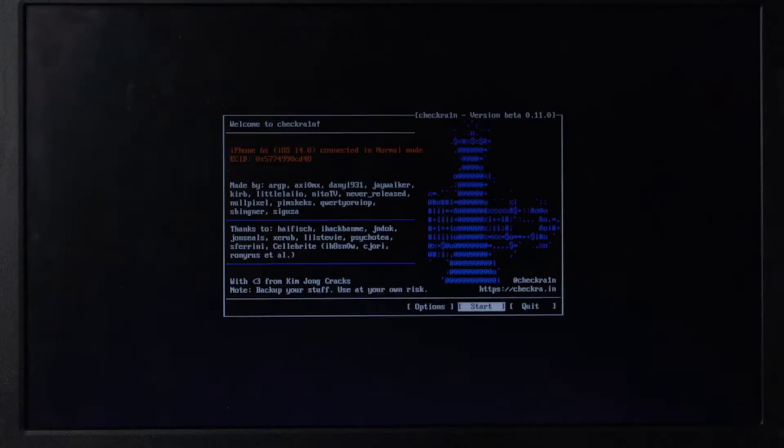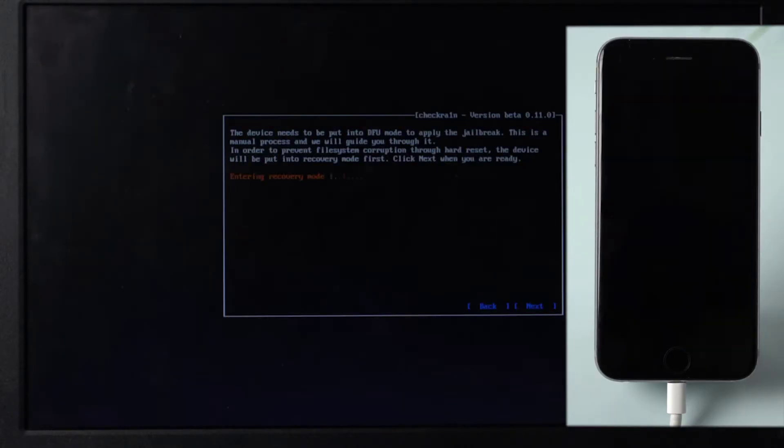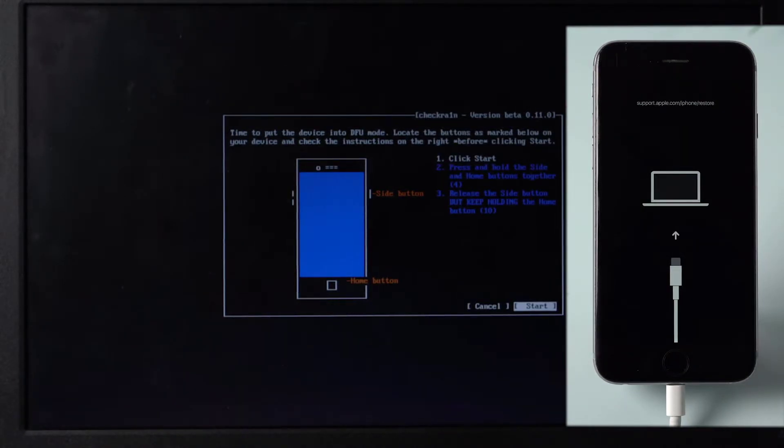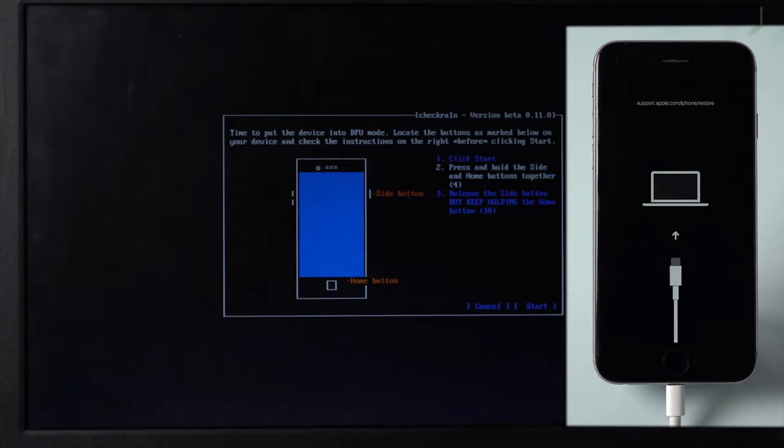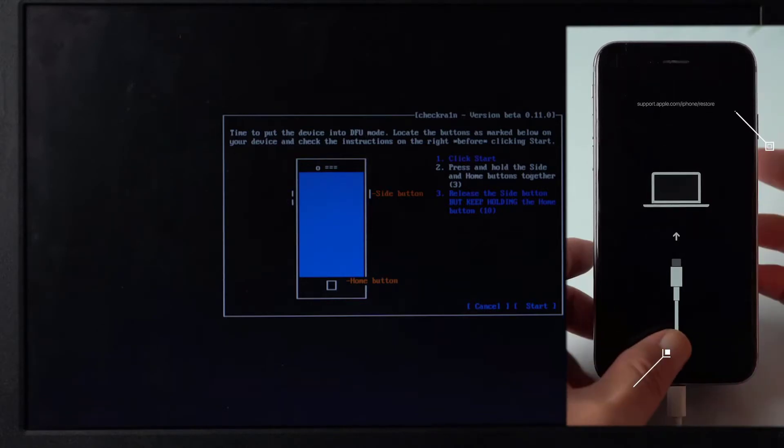Select Start and click Next to put your iPhone into recovery mode. When your device is in recovery mode, click Start and follow the on-screen directions to put your iPhone into DFU mode.